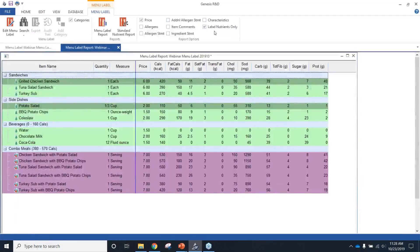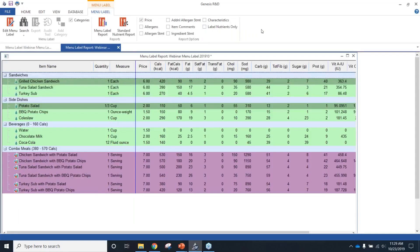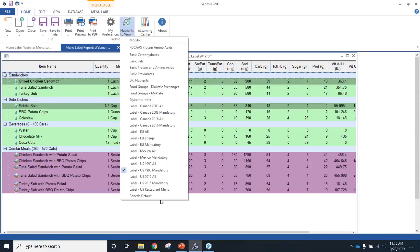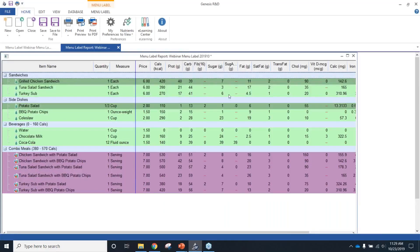The 'label nutrients only' setting is checked by default, showing only the required nutrients. If you uncheck this box, it shows the additional nutrients you've selected. To get a different set of nutrients on this report, go to Home, Nutrients to View, and select a different set. Keep in mind that if you see dashes on this report or other spreadsheet-like reports, that means you're missing data and need to fill in those blanks — either by going back to the ingredient item or diving into the spreadsheet report for your recipes to identify and fill in missing data.